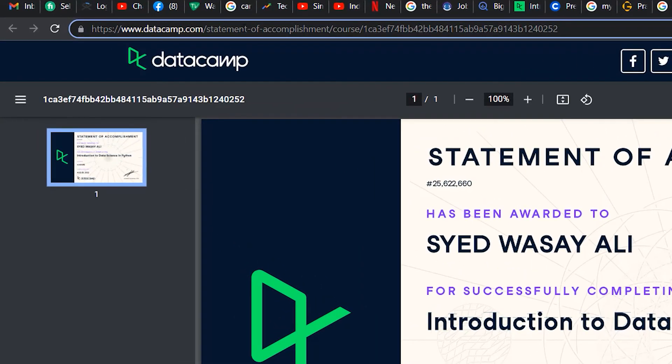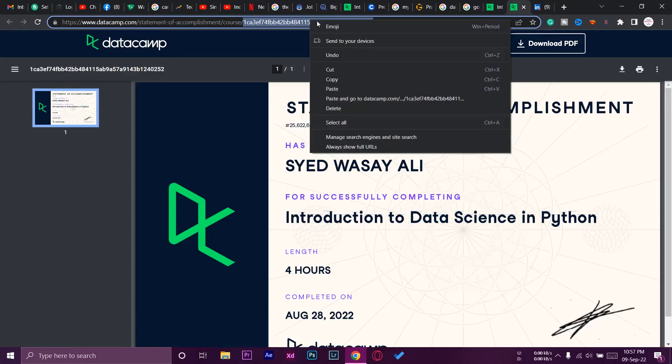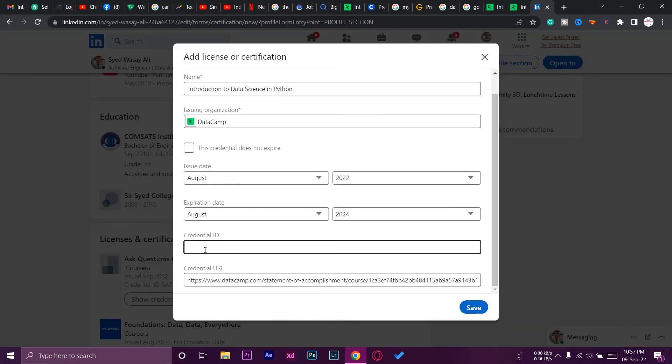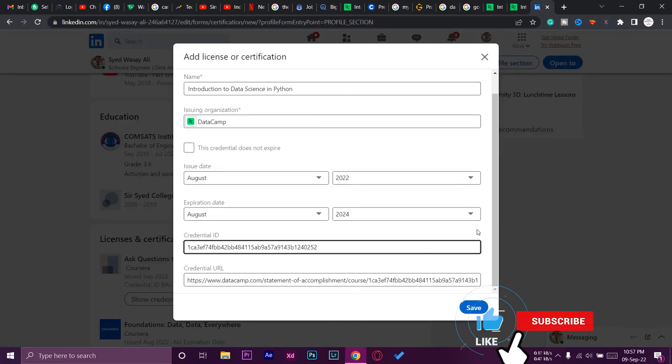For the credential ID, again go back to that page. Here you can see the URL. It says courses, and after courses we got this slash. After that, we got this combination of numbers and characters. You need to copy the combination of numbers and characters of your certificate just after this slash. Copy it in Credential ID, just paste this as it is, and you're done from here.